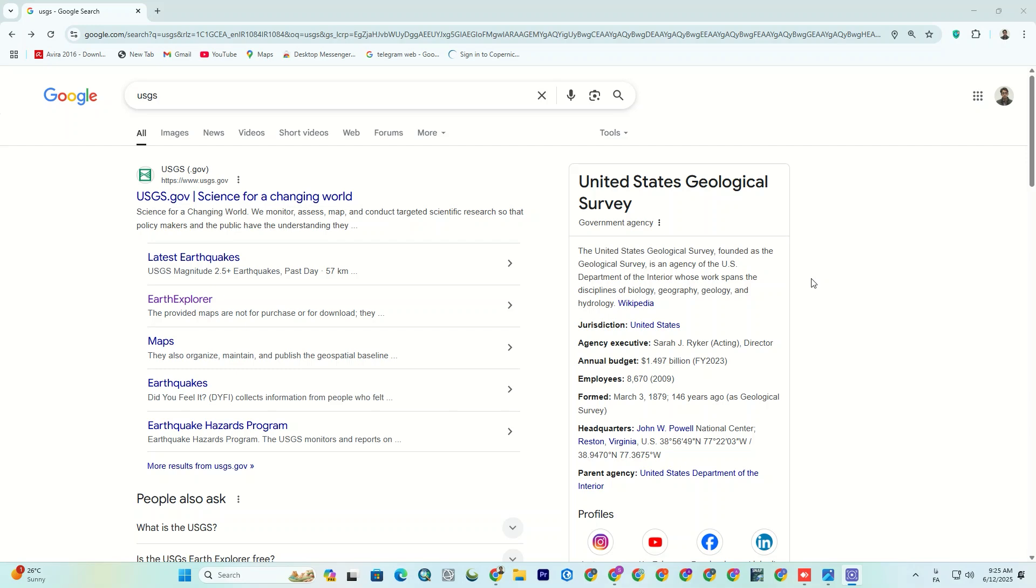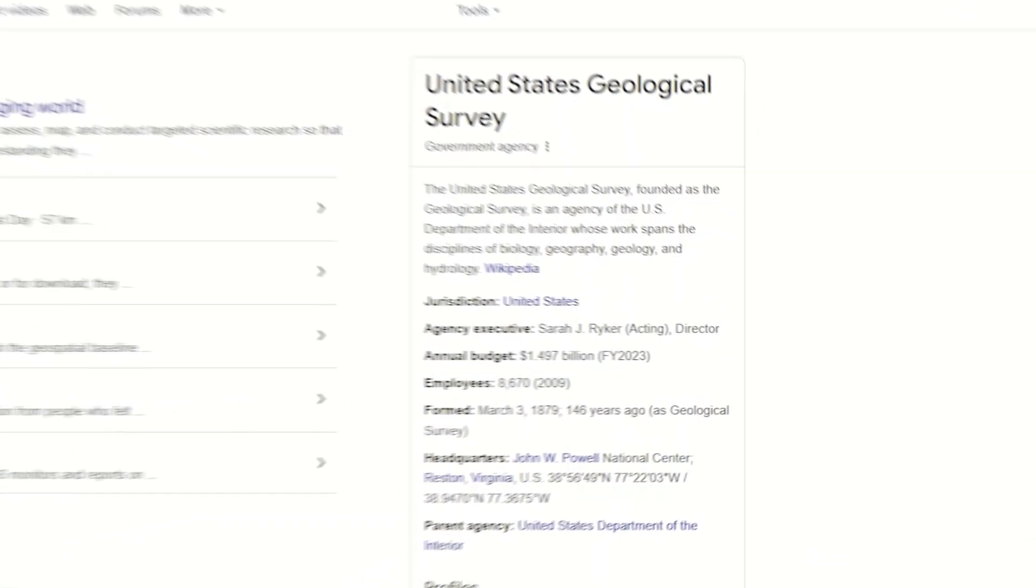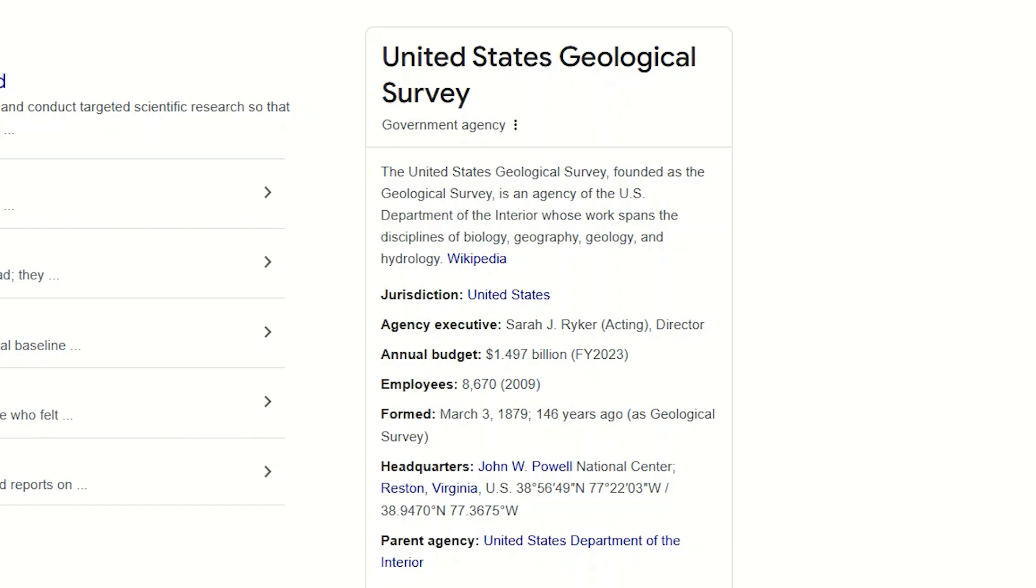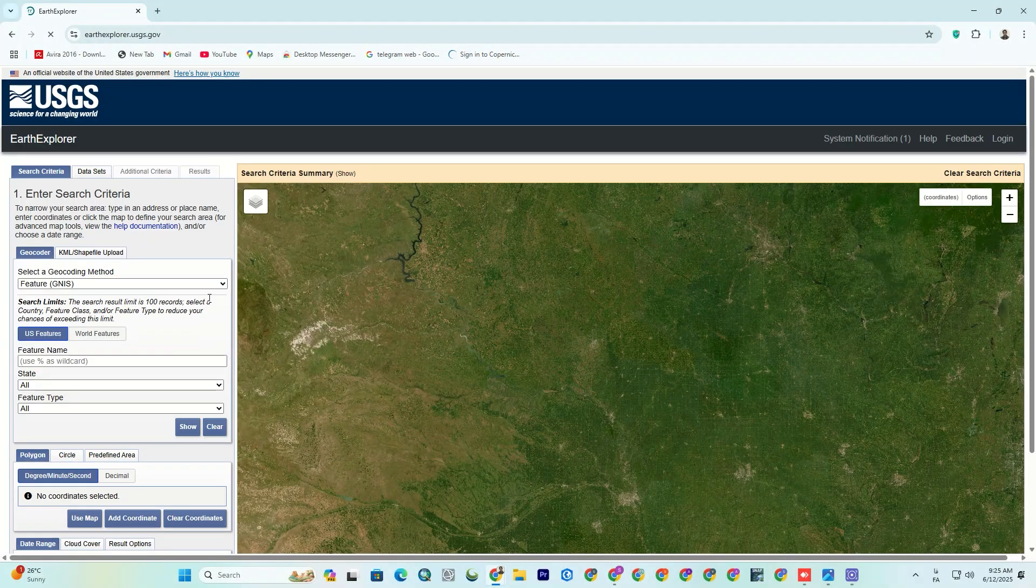To begin, on the first step we should go to the USGS website. If you're new, you can read about the USGS here. Now, from the results, I click Earth Explorer to go straight to their data portal.